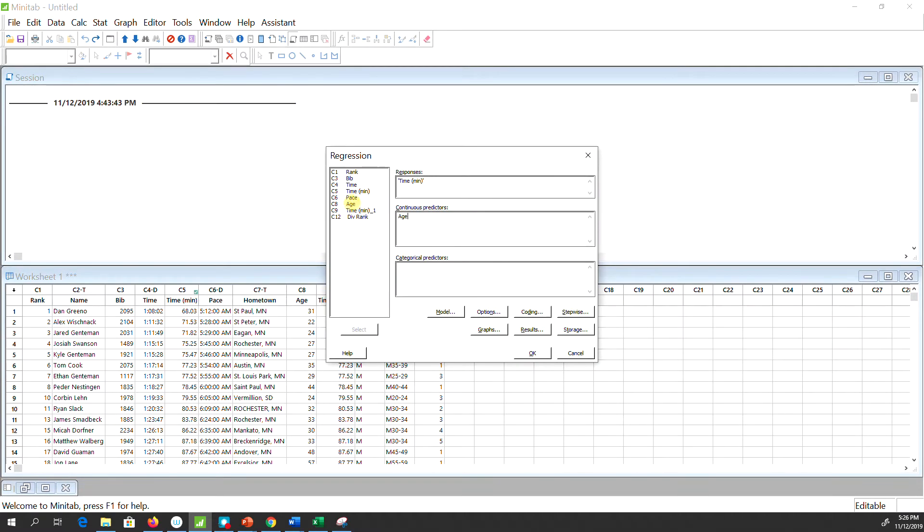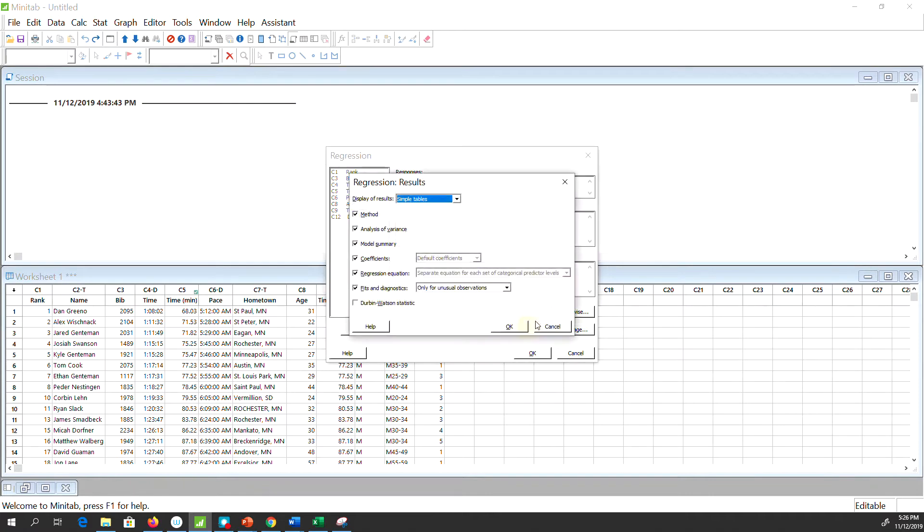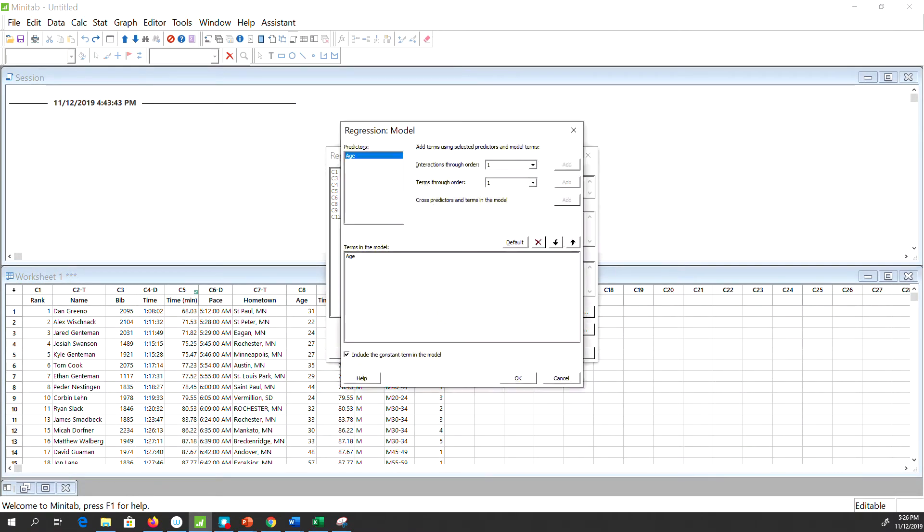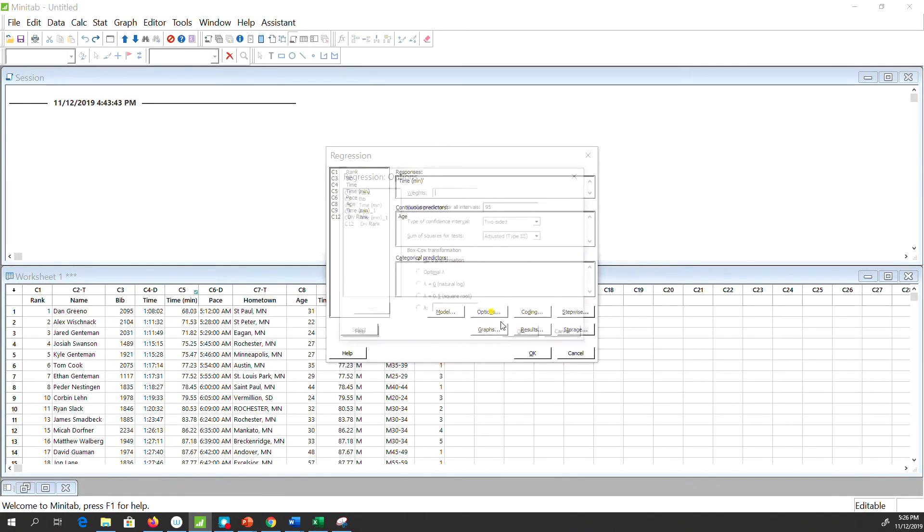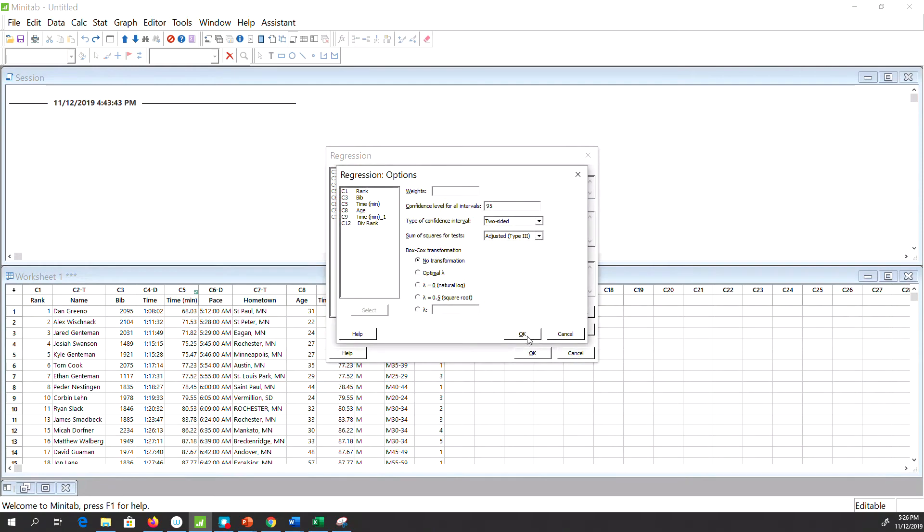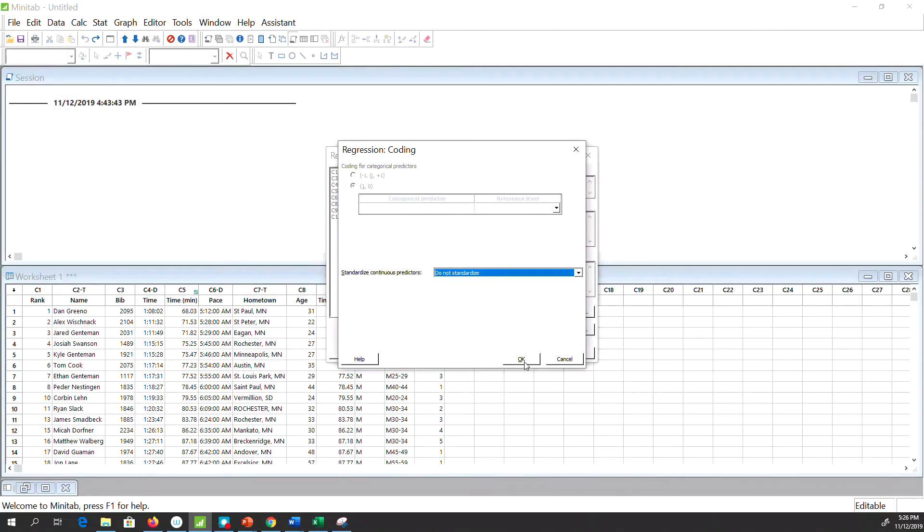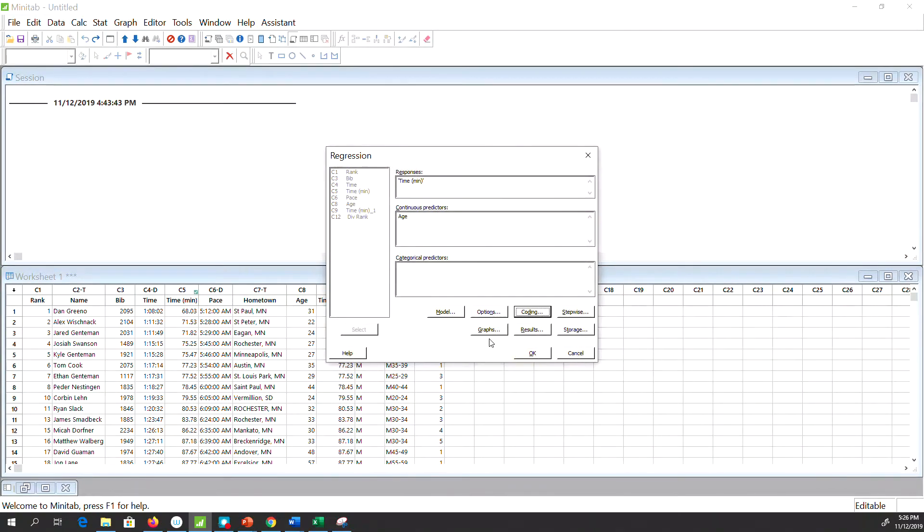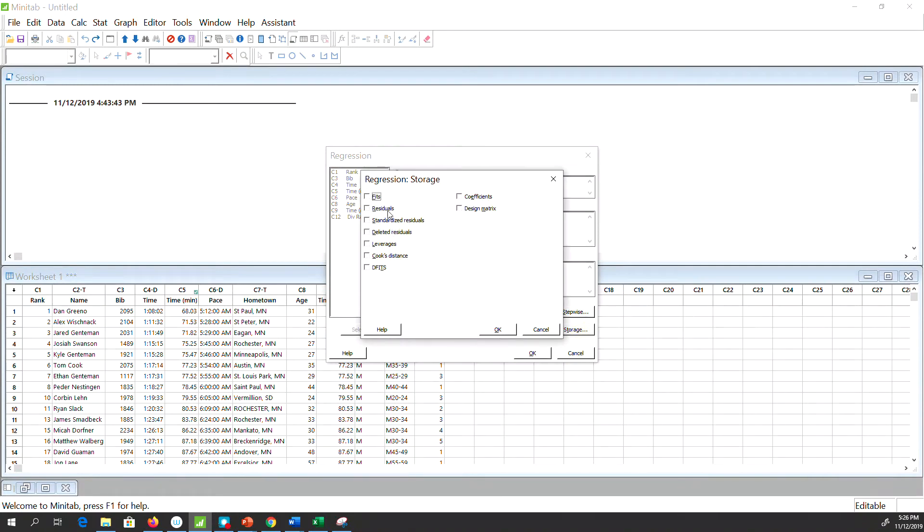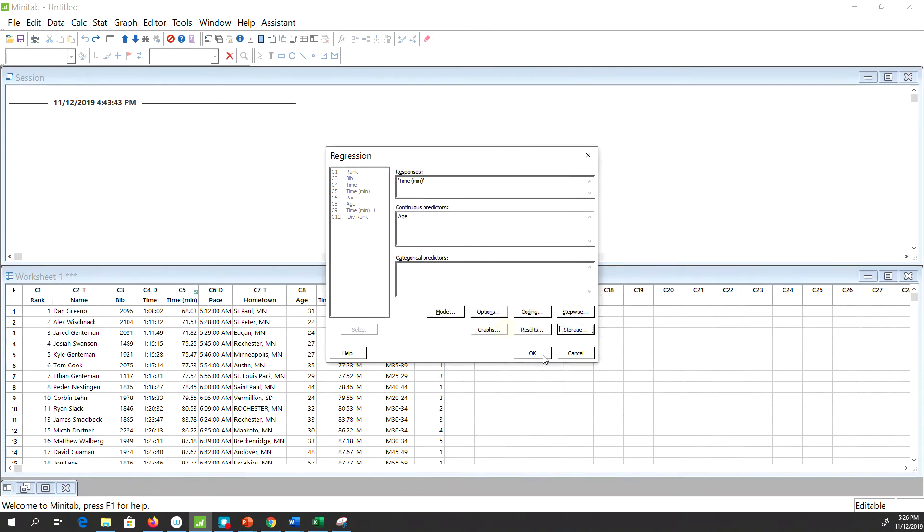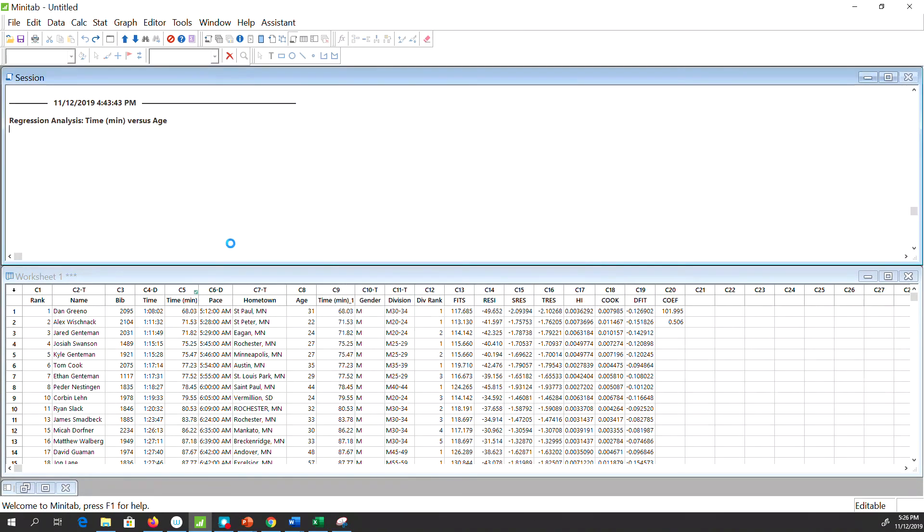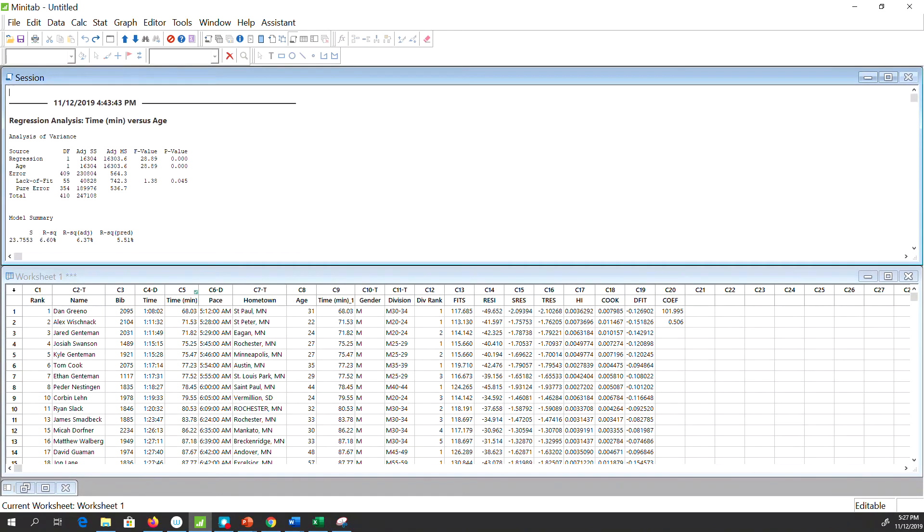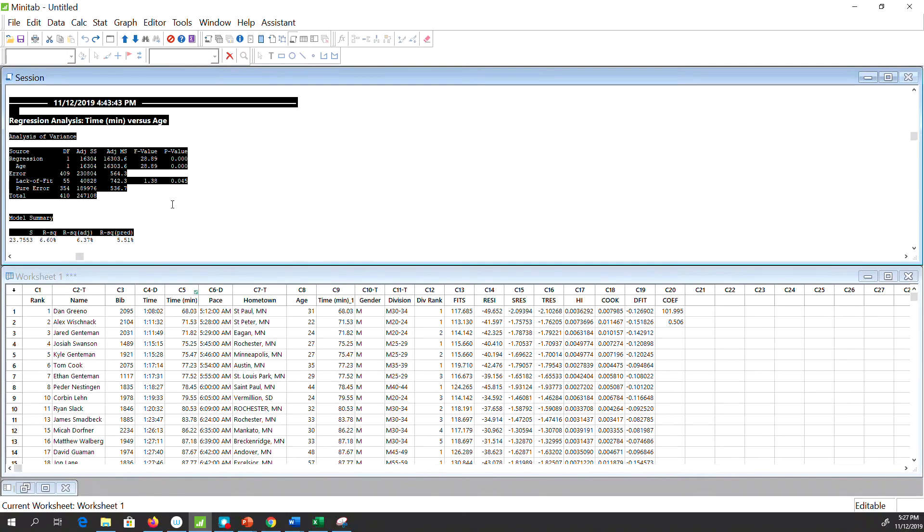If you want to see residuals and diagnostics, you can click on—let's see—Model, Options, Coding. Under Graphs, Storage is what you want. You can basically select all of the diagnostic options if you need to, and then hit OK. Hit OK. This will produce the results.